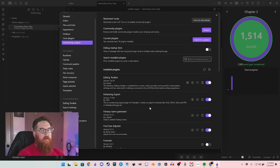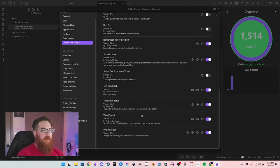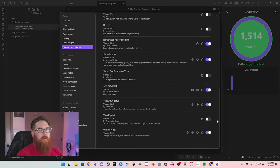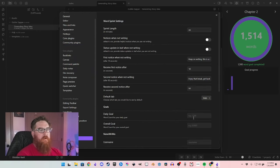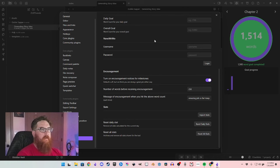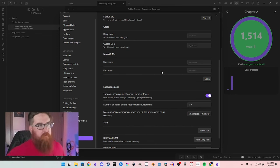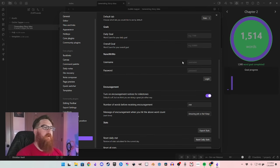I like to use the Pomodoro style when I'm writing, and there are two plugins I'd recommend. Because I do a lot of my writing on streams, I use Word Sprint. You download Word Sprint, turn it on, adjust how long you want your sprints to be, set it to encourage you if you've stalled out, insert a daily goal and an overall goal. It also integrates with NaNoWriMo — you can log in with your NaNoWriMo username and password and as you write it will update your file on the NaNoWriMo website.